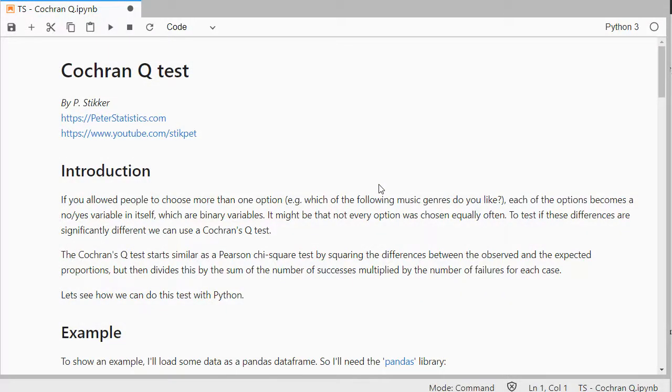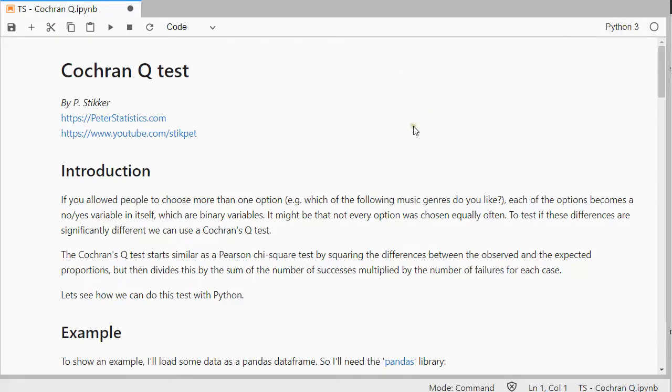Welcome, in this video I'm going to show you how you can perform a Cochran Q test using Python 3, and this is in JupyterLab.